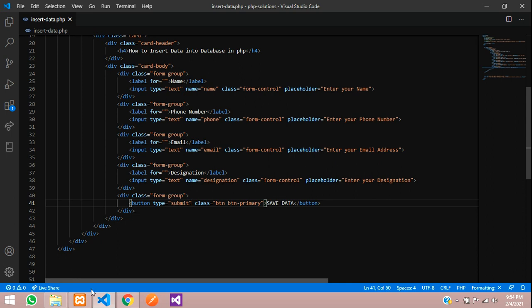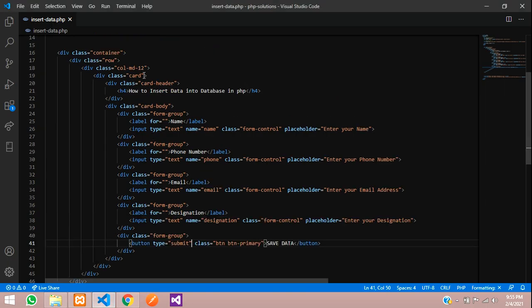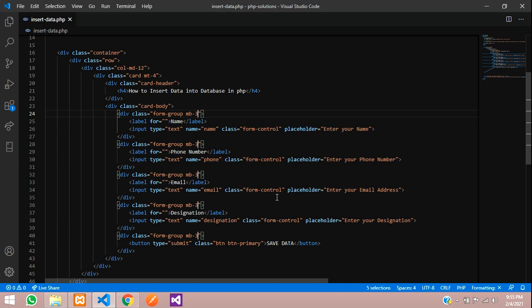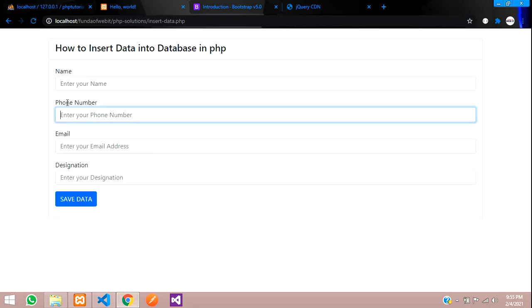Let's check the output — get back to the page and refresh. This is how the design looks. Let me add some spacing: margin-top-4 on the container and margin-bottom-3 on the form groups. Save and check the output.